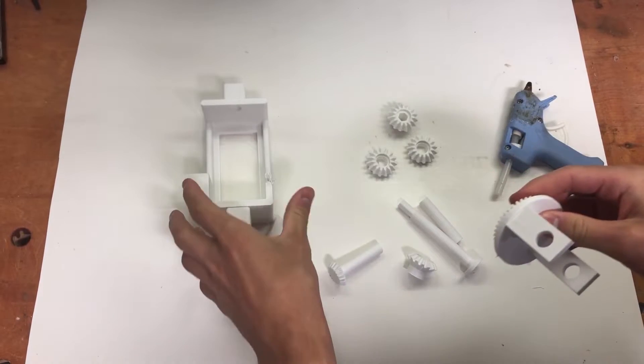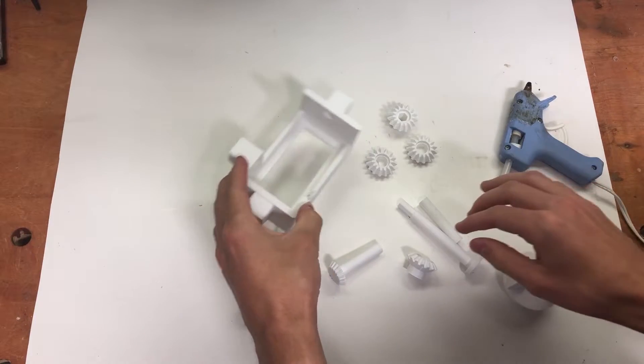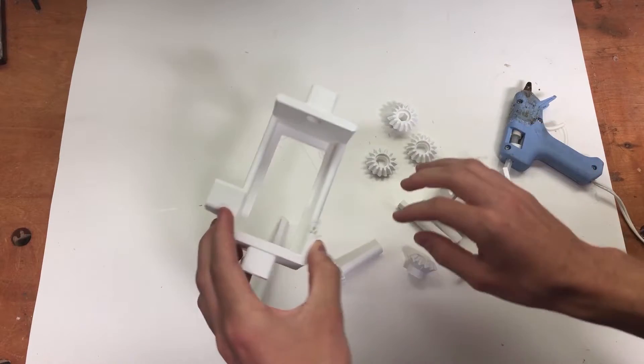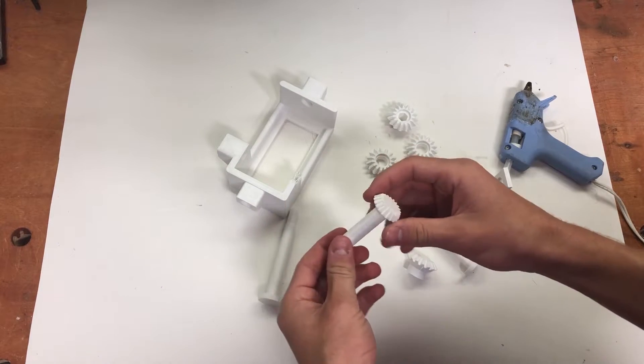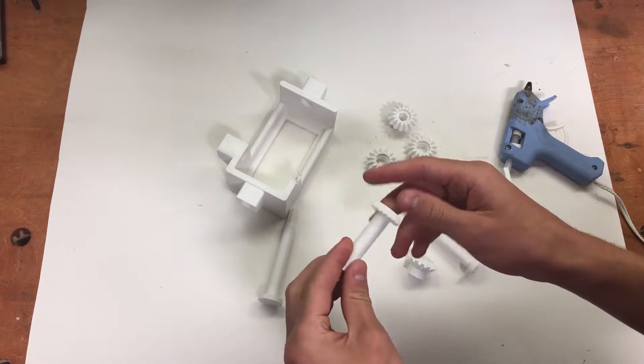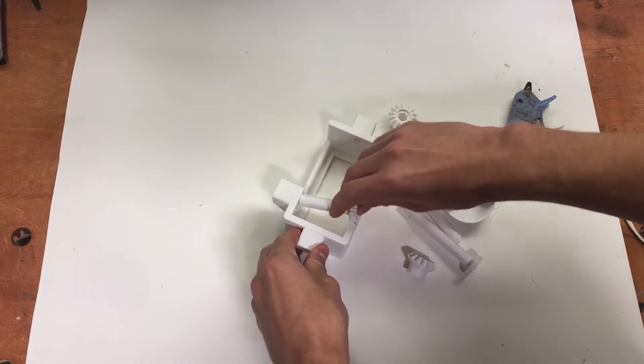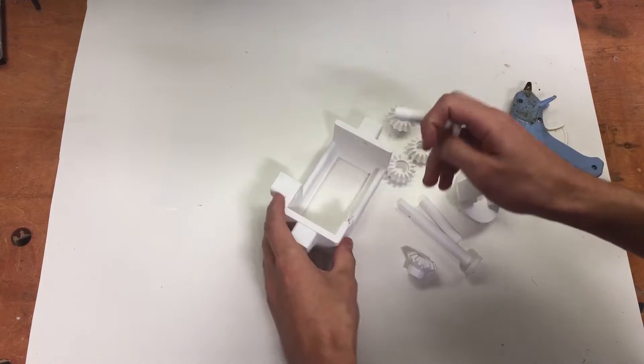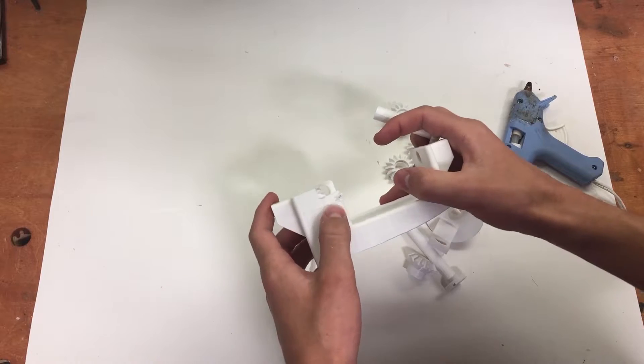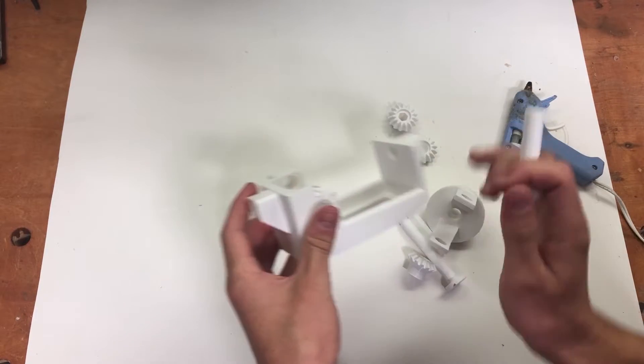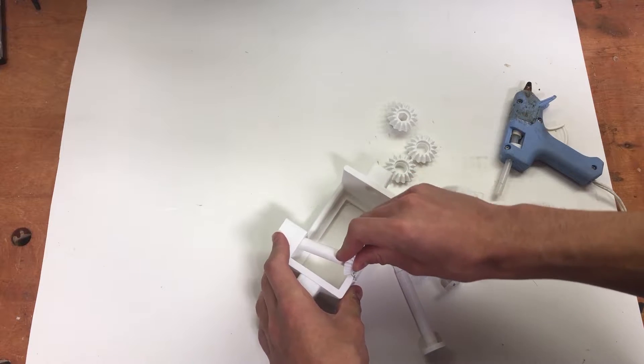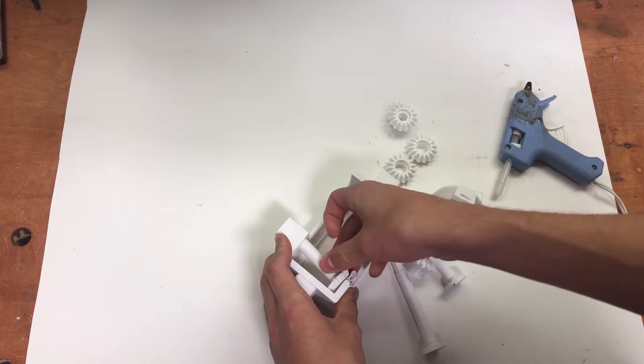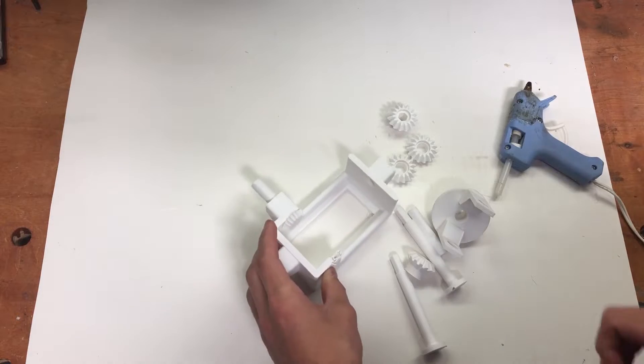Alright, so now once you have this right here, you're going to take your bevel gear that's attached to it and you're going to push it through down here. I had to cut this little chunk out so I could put it through, but I've updated this in the CAD model so when you print it you won't have to cut it out like that. So I'm going to push it through like that.